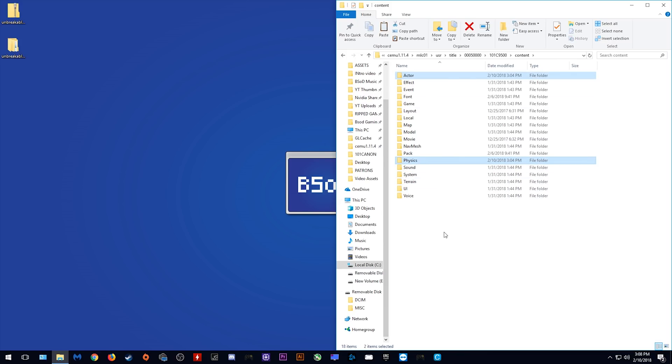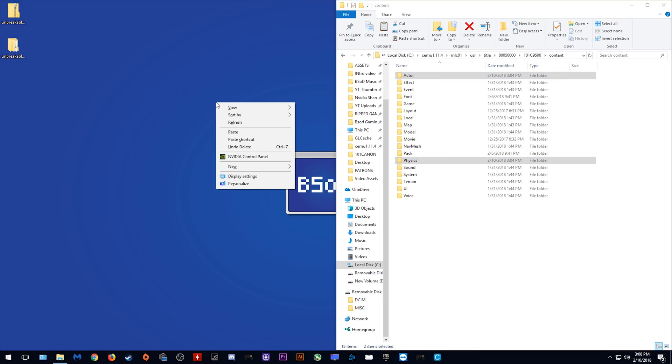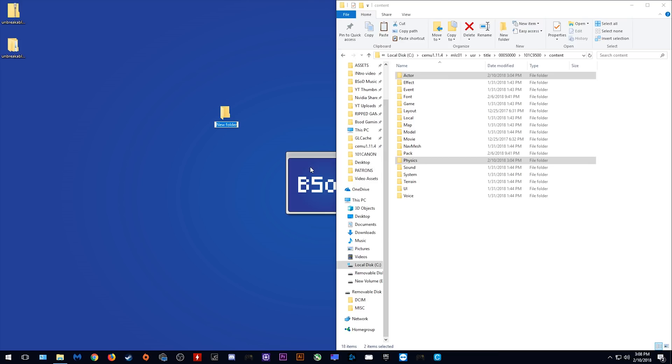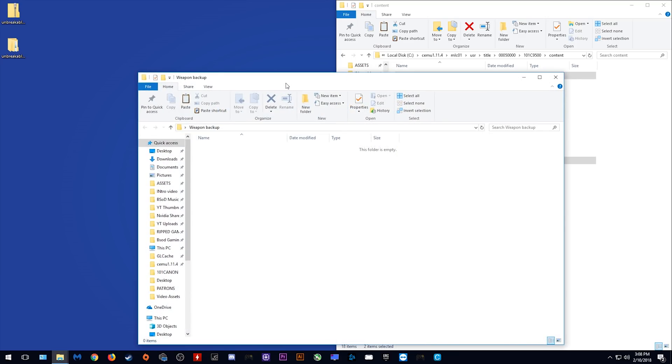What you want to do is you want to back up these folders to somewhere safe. I'm simply going to create a new folder on my desktop and I'm going to title this folder Weapons Backup. Once we have created this folder, I'm simply going to open it and put it into a window on its own.